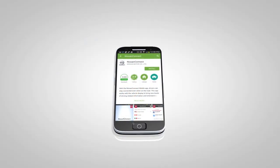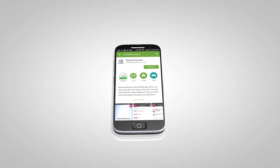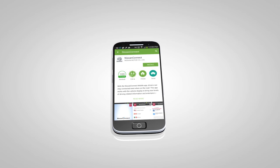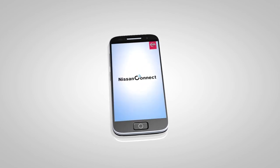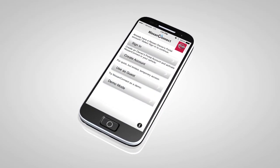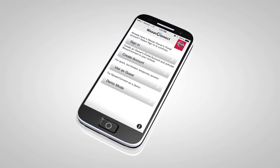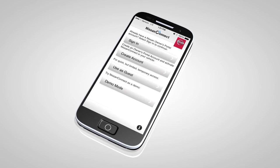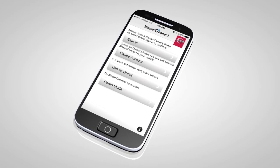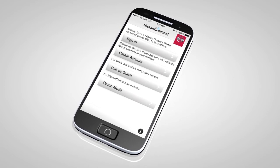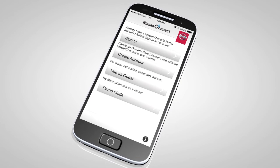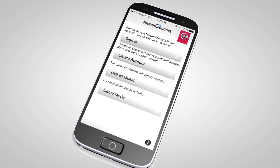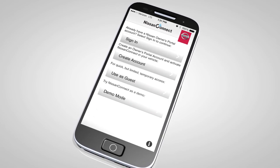Next, download the Nissan Connect mobile apps companion app from Google Play or the Apple App Store. Launch the app, select Canada, accept the terms and conditions, select sign in, then sign in with the email username and password you created when registering on the Nissan Owner's Portal website.